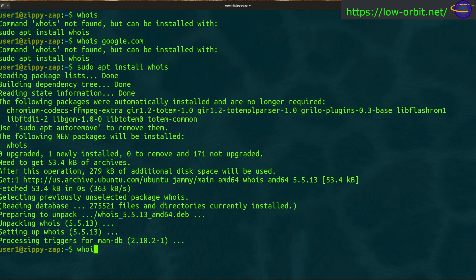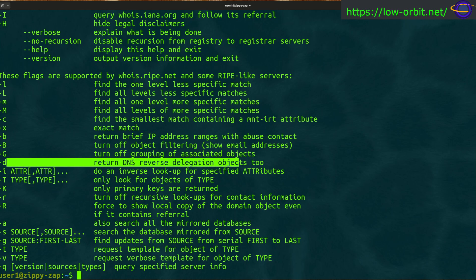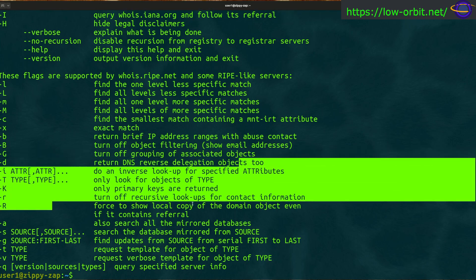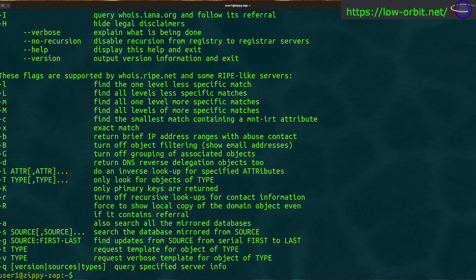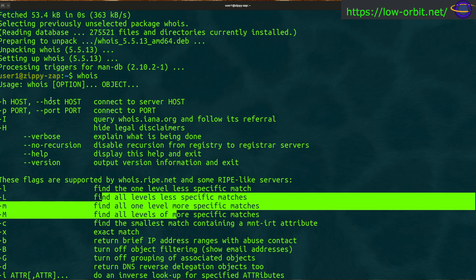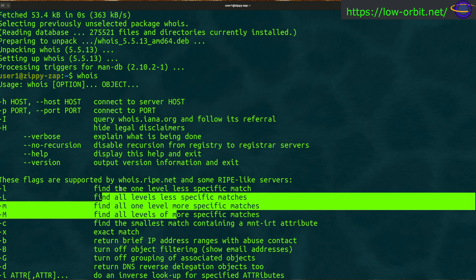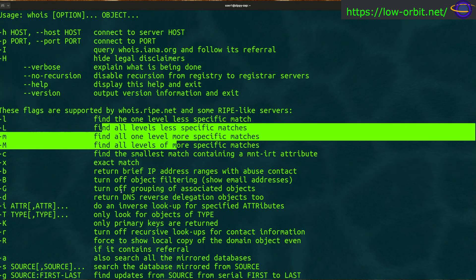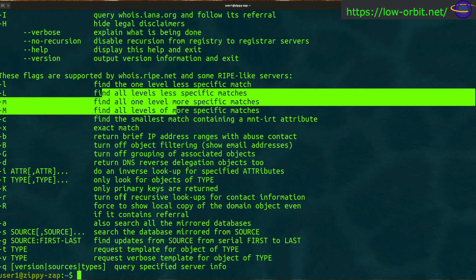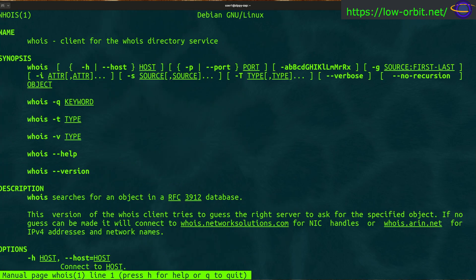Now we can run the whois command and it works. Notice it gives you a ton of options here. You can turn off recursive lookups, only primary keys returned, find one level. All these things that you normally wouldn't need to look at in most cases.